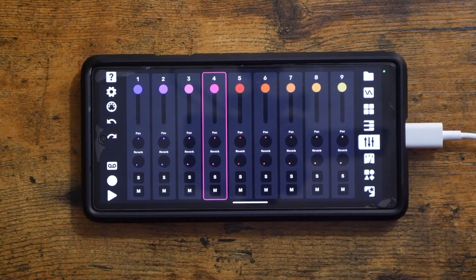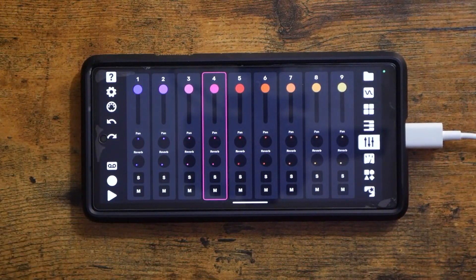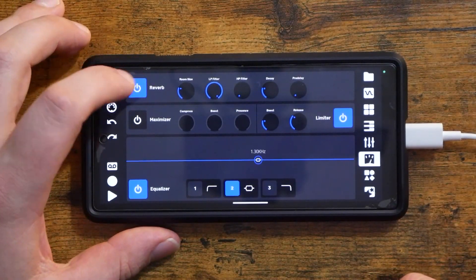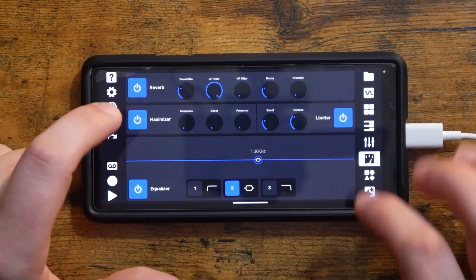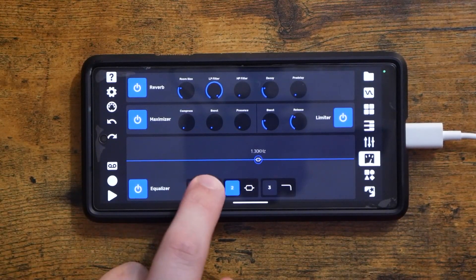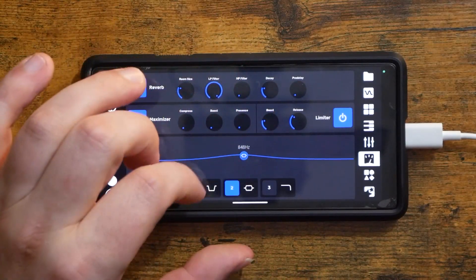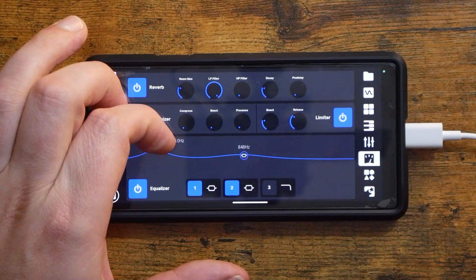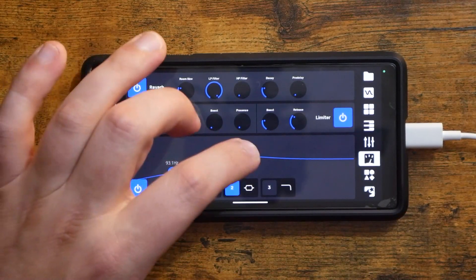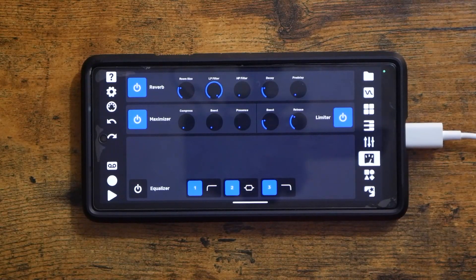The mixer screen is pretty basic but gets the job done — solo and mutes for all nine tracks, basic level, pan, and reverb send for each. Under that, we have the master page where we find the controls for our reverb, a maximizer and a limiter with a few different parameters, as well as the master EQ. Just like the sample EQ, we can play around with quite a bit here.